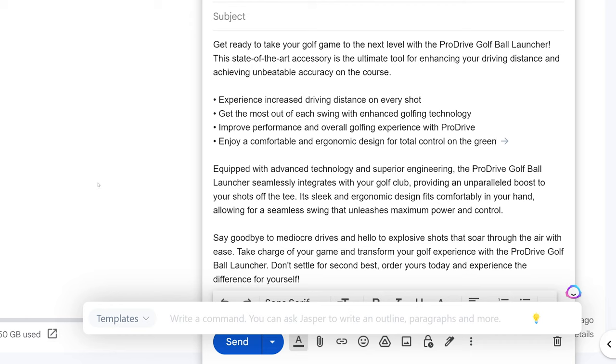And there we go, now I have some persuasive bullet points added to my email. And of course there's so many things you could do in terms of writing an email like a subject line and the list goes on, but this is all built in right here with this little guy in the corner of my screen. I did not have to go out of my way to open up Jasper in another tab.